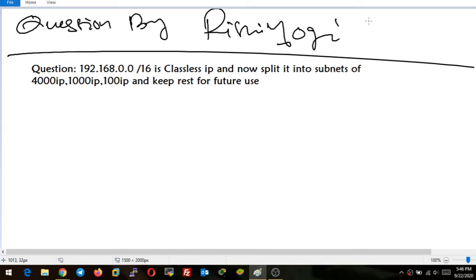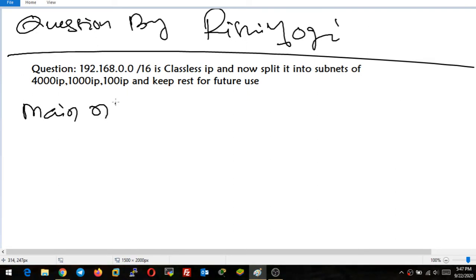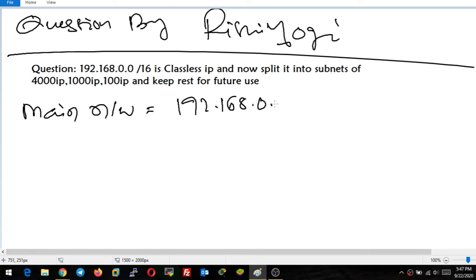Hi Rishi Yogi J, I got your question. According to your question, your main network is 192.168.0.0/16. I am considering this network as a superneted network.